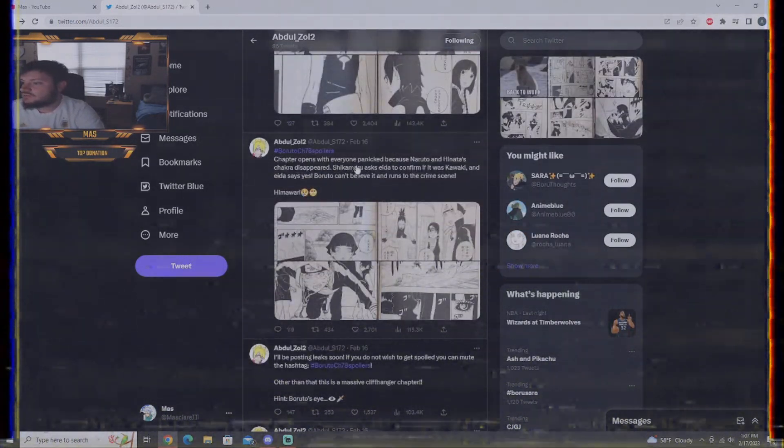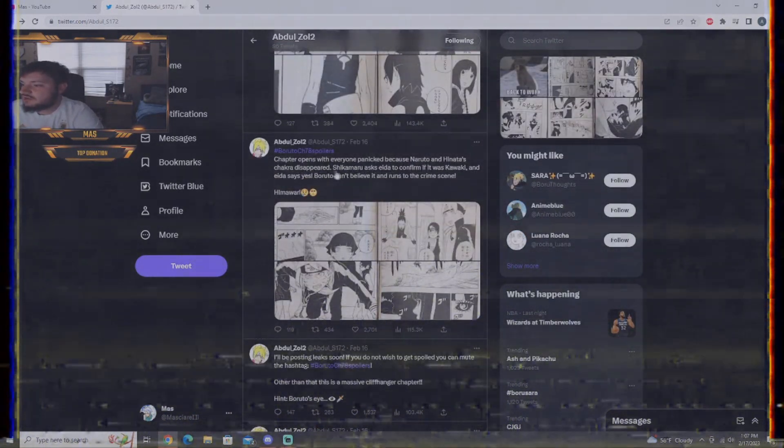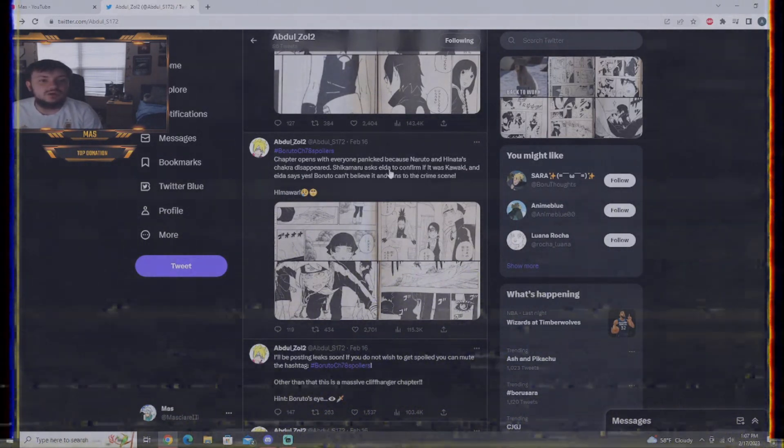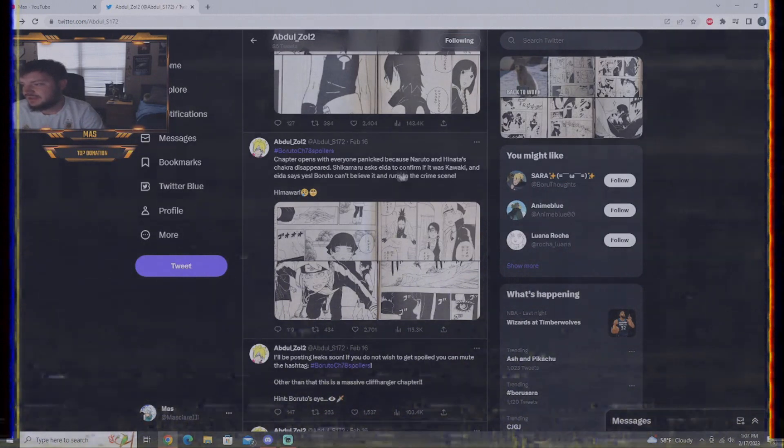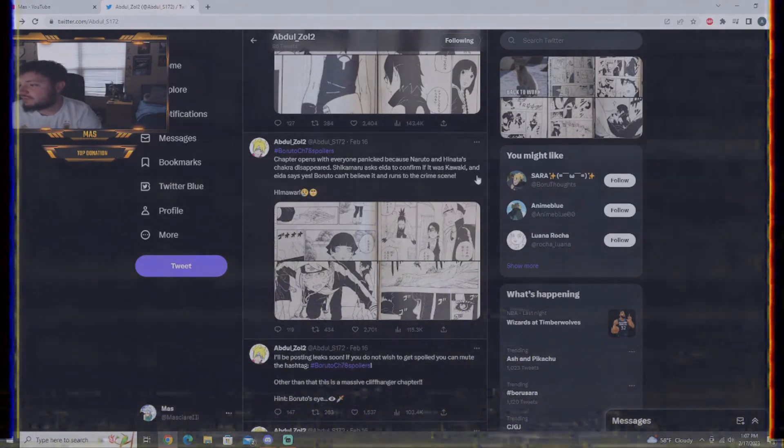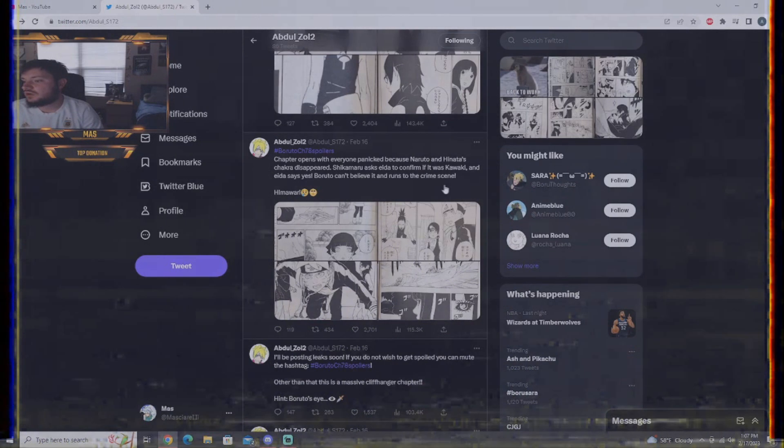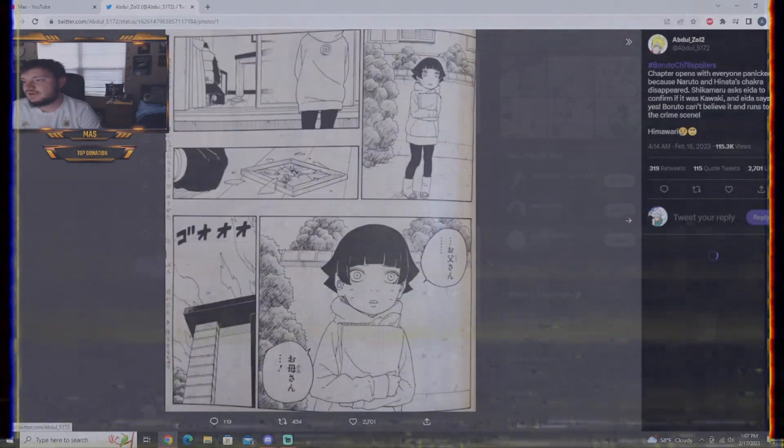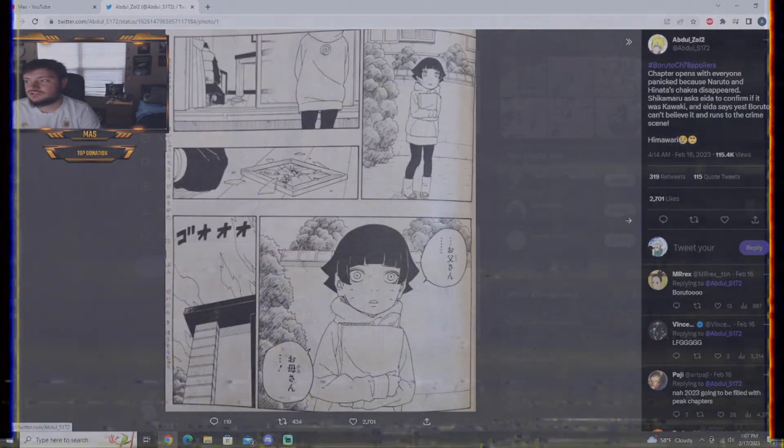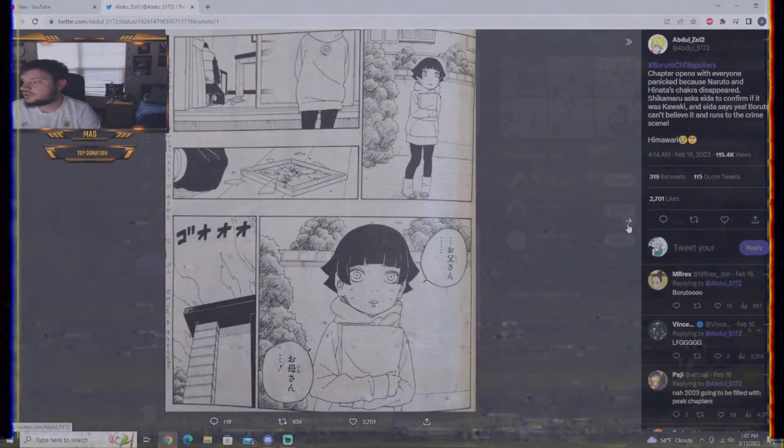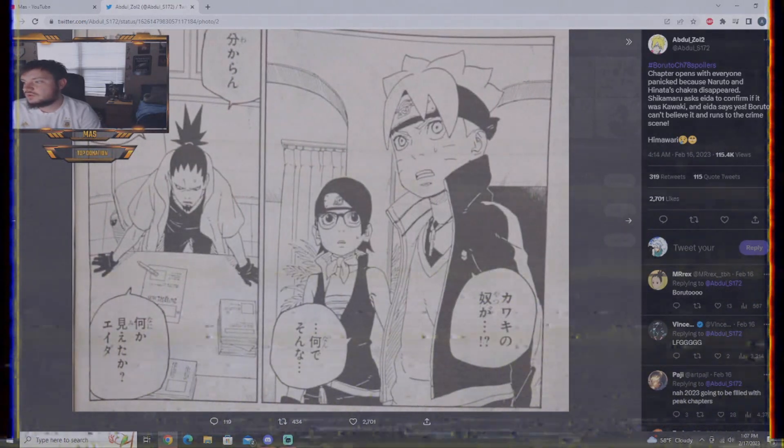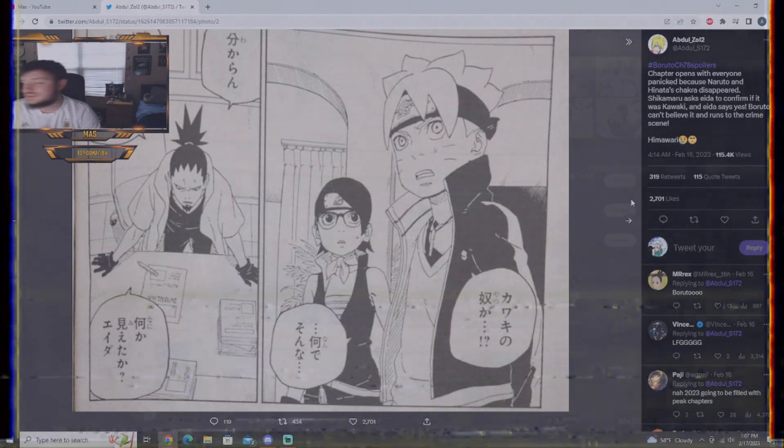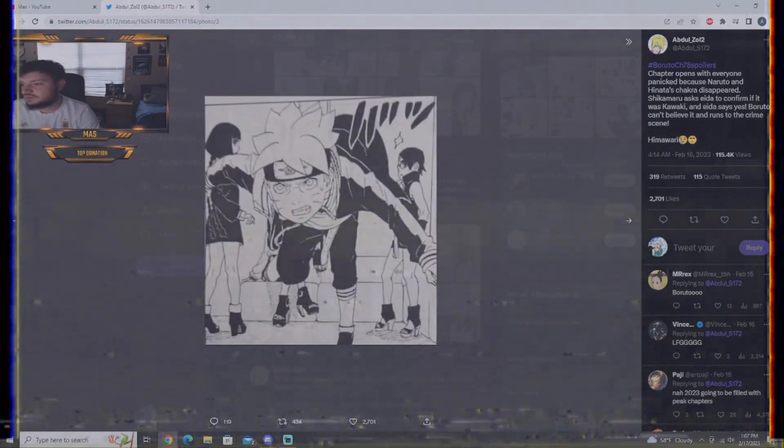Chapter opens with everyone panicked because Naruto and Hinata's chakra disappeared. Shikamaru has, I've been pronouncing Ida wrong the whole time. It's Ada, according to the anime. Ada confirms it was Kawaki. Boruto can't believe it and runs to the crime scene. Himawari is there. There's the broken picture. I guess this is the chakra sensory division, see what's going on. Himawari is shocked because she doesn't know what's going on. Boruto shocked and Sarada is shocked. I mean, everyone's kind of in turmoil right now, to be honest with you.